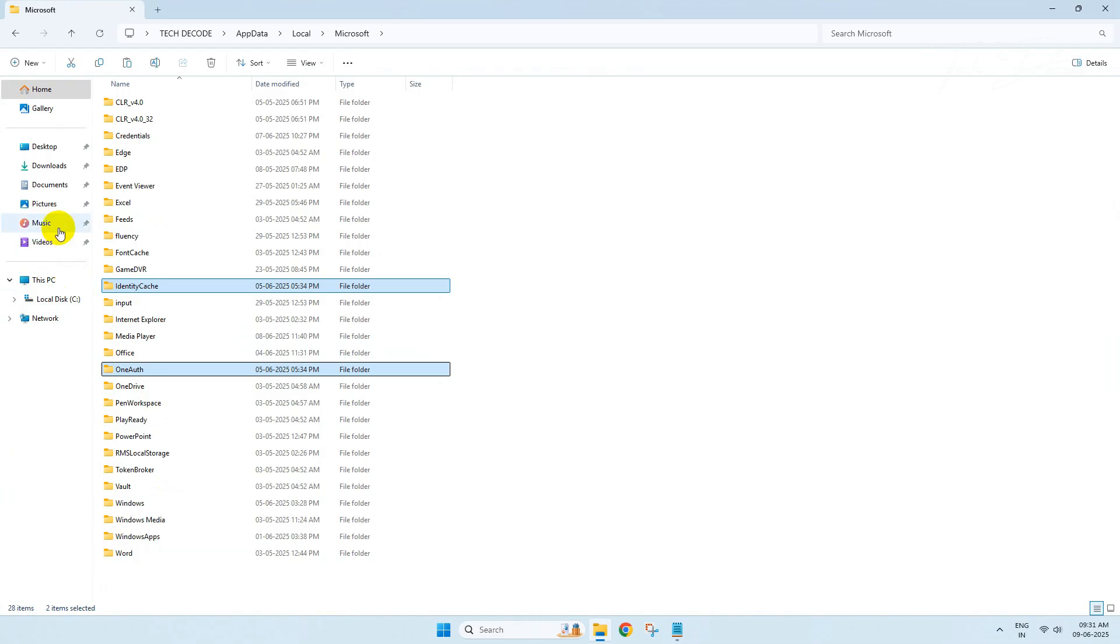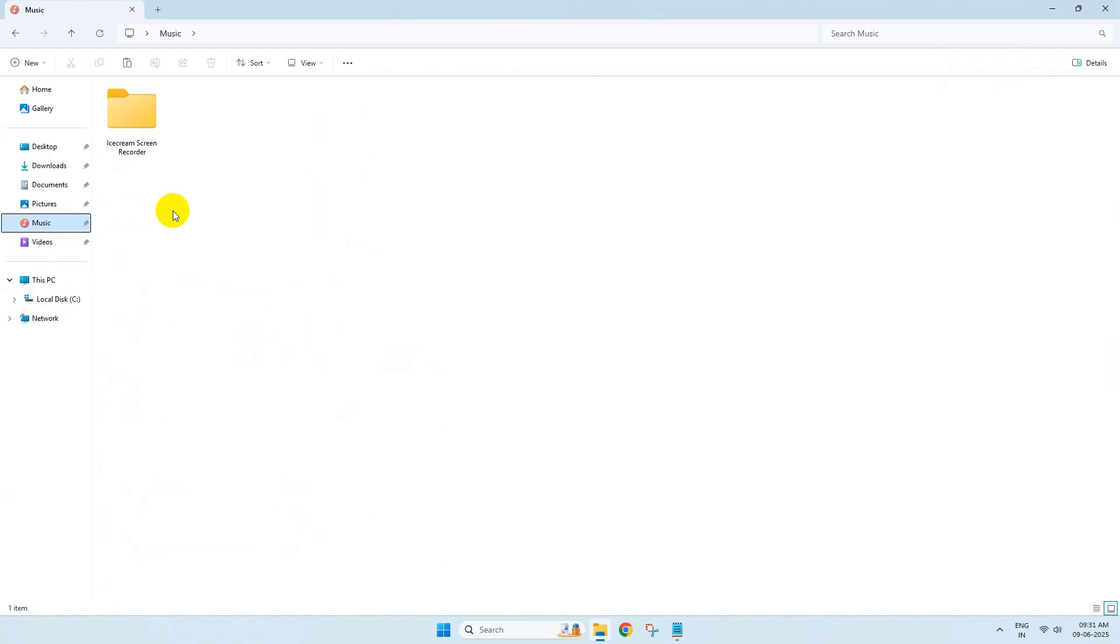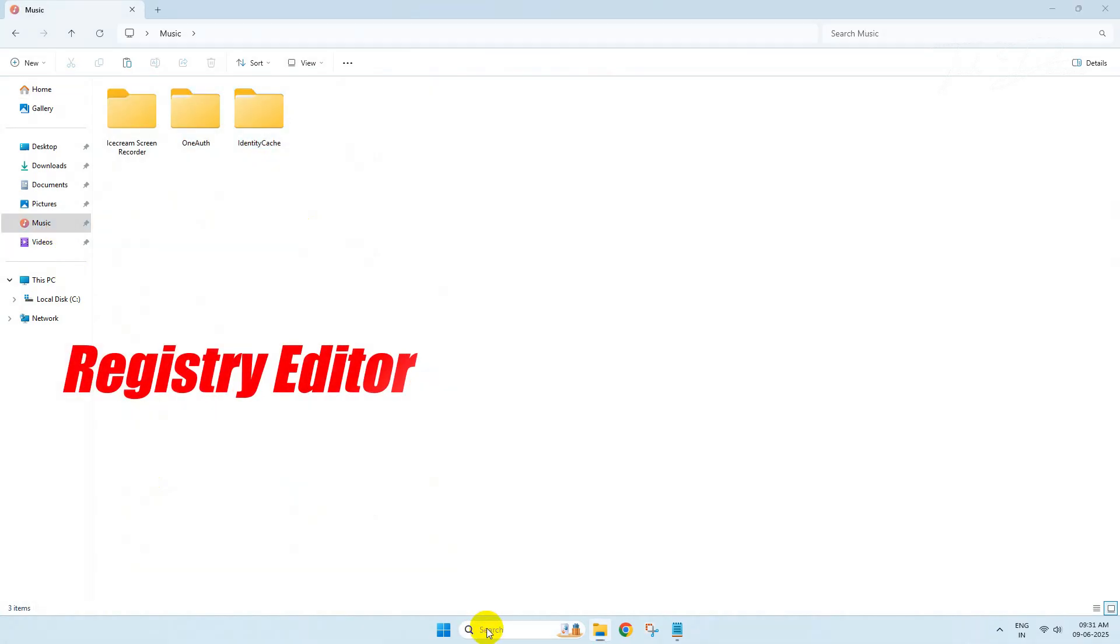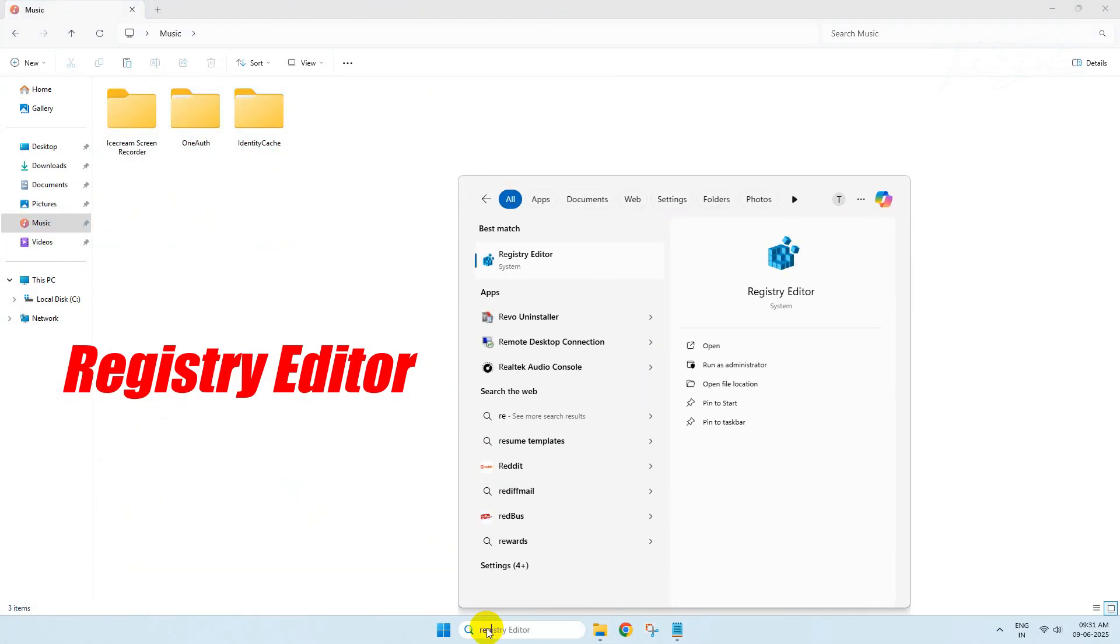And paste them in a desired location. Now search for Registry Editor.